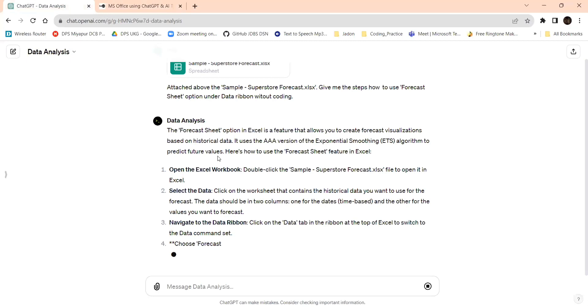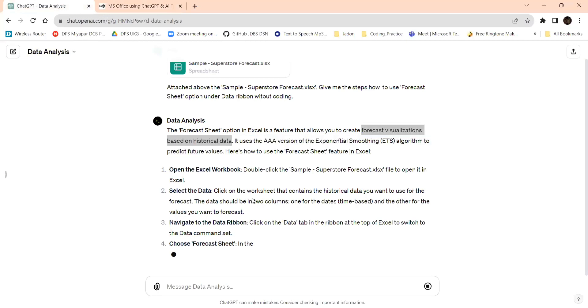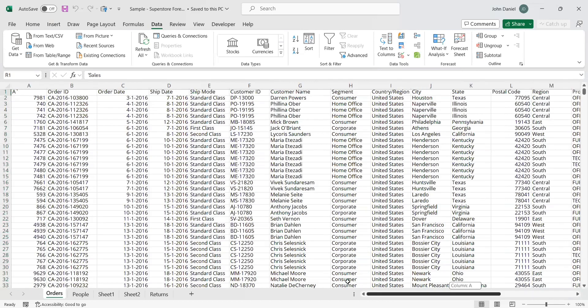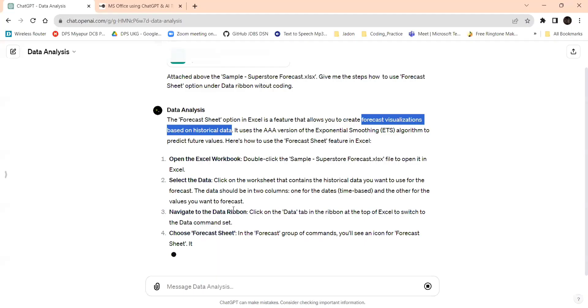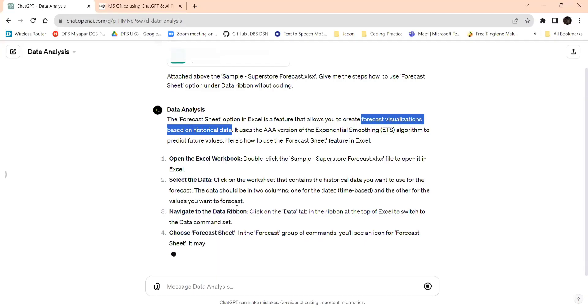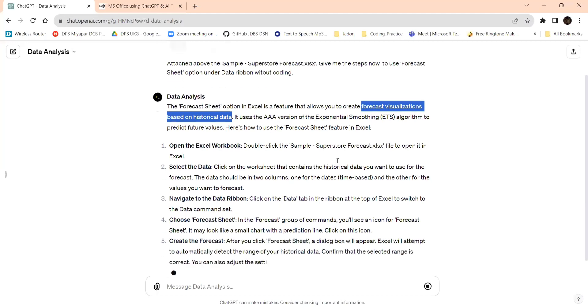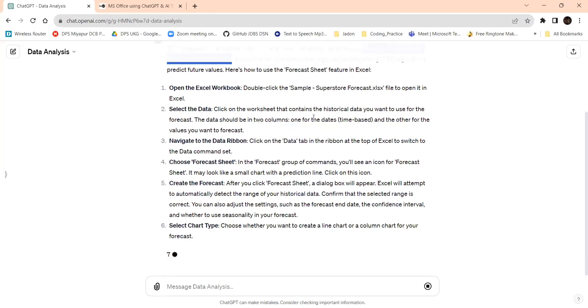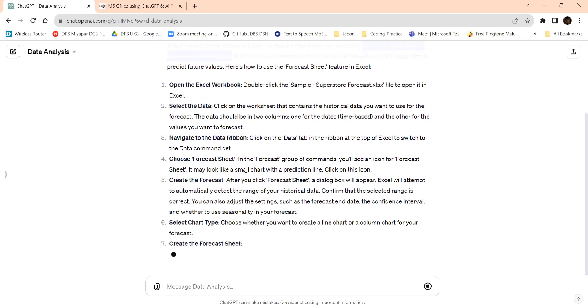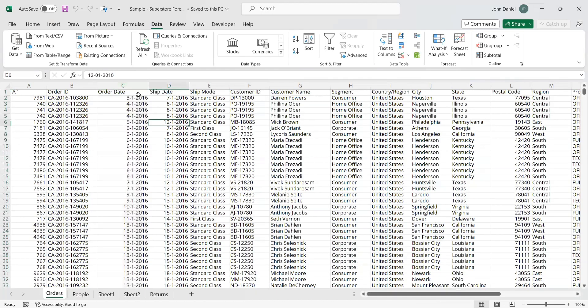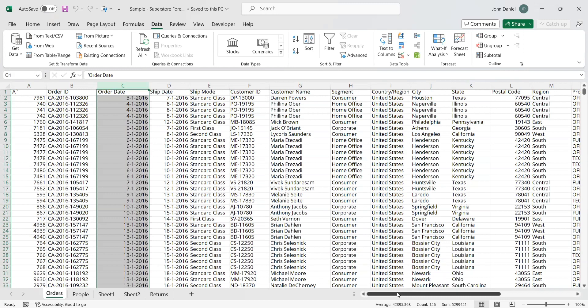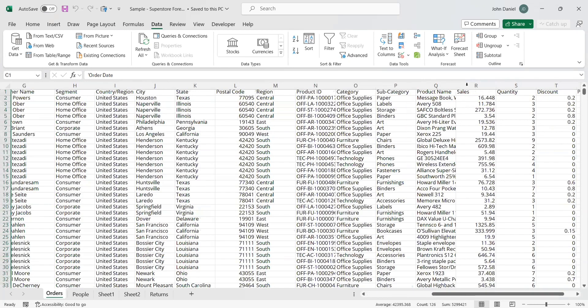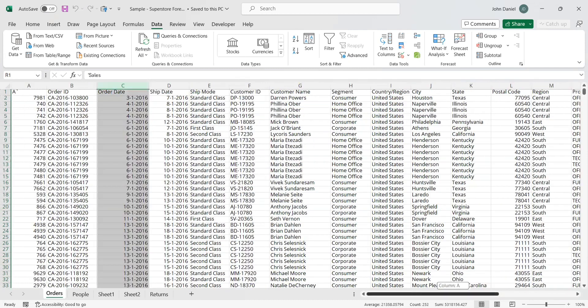Now let's go back to our coding part. So here it is giving the forecast sheet option in Excel is a feature that allows you to create forecast visualizations based on historical data. That's what I said: the historical data should be there. For our processing I will be using the sales and the order date. It's giving the detailed explanation. Here's how to use to create the forecast sheet in Excel: open the Excel sheet, double click the sample chart to open it, select the data. It contains the historical data. The data should be two columns. Now I'm going to this order date. As per the request I need order date and I will be taking the sales. So with the control option I selected only the sales and the order date.